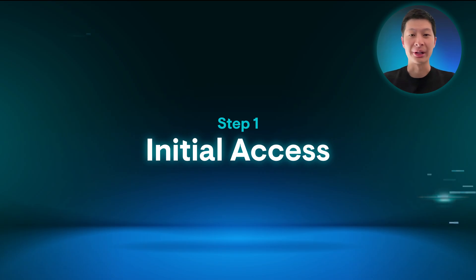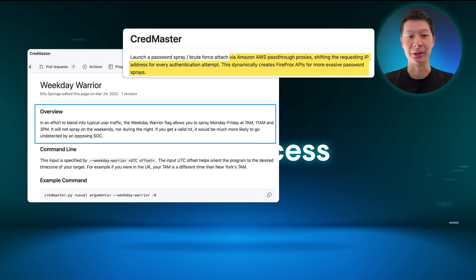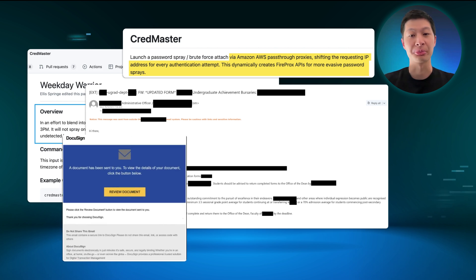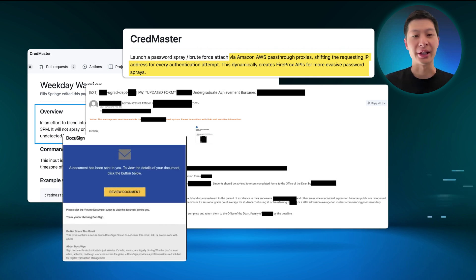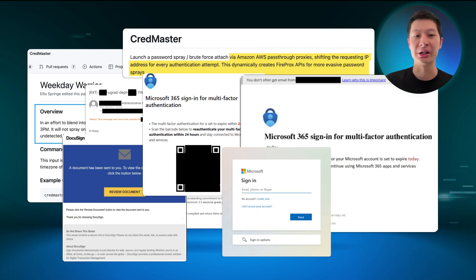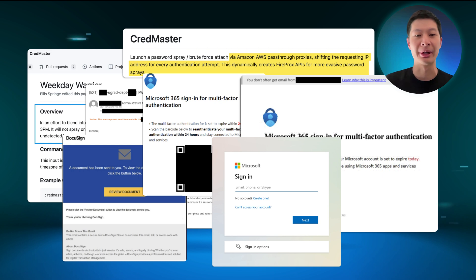Let's look at how a business email compromise attack can be carried out. Step one is initial access. BEC scams come in many forms involving email. In some scams, the threat actor impersonates trusted contacts with email address spoofing. In other cases, they can use techniques like password spraying, phishing, or adversary-in-the-middle attacks to directly compromise the email of a trusted contact and then use that compromised email to launch their attacks.